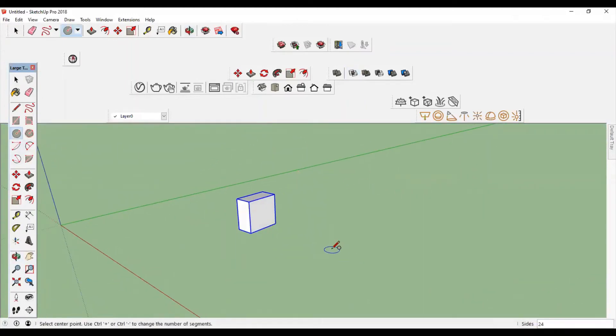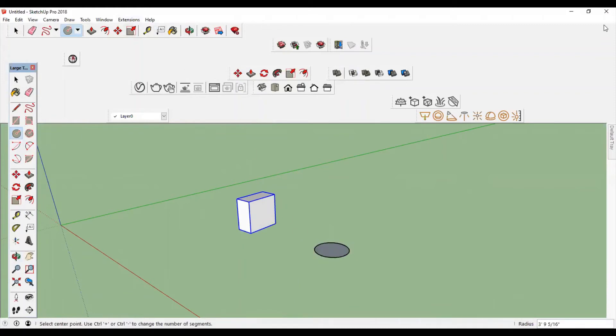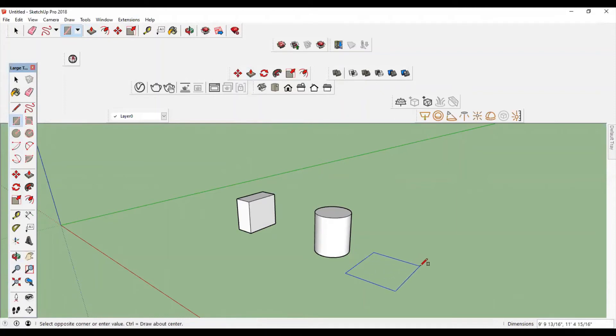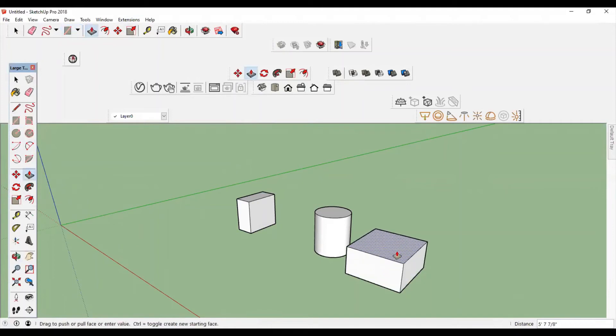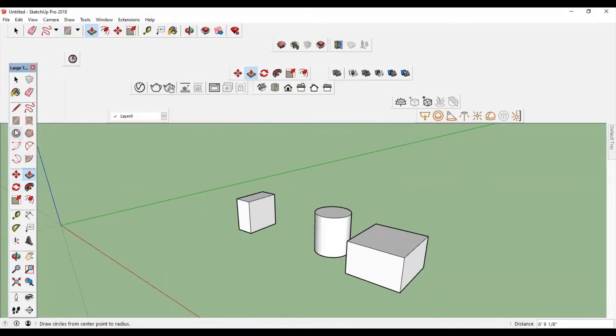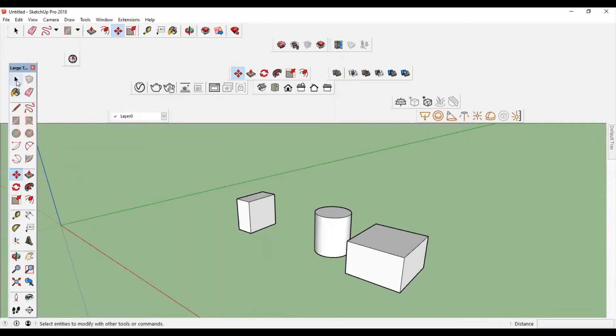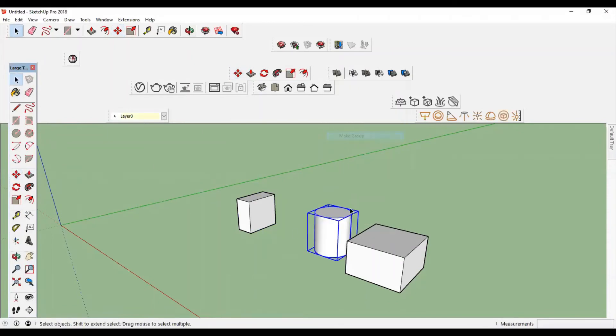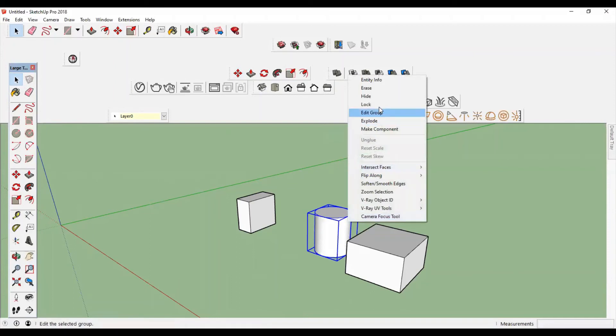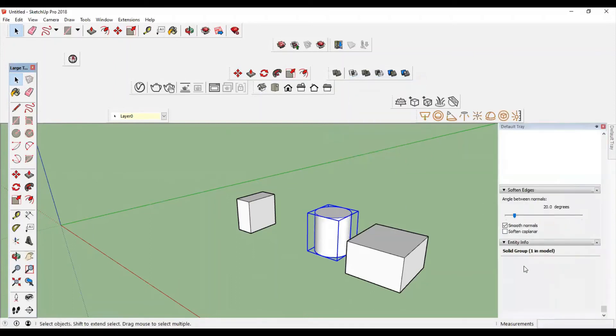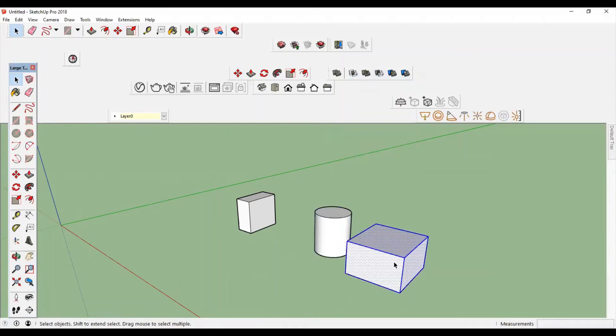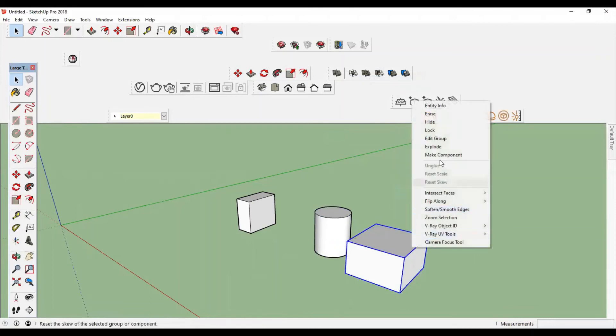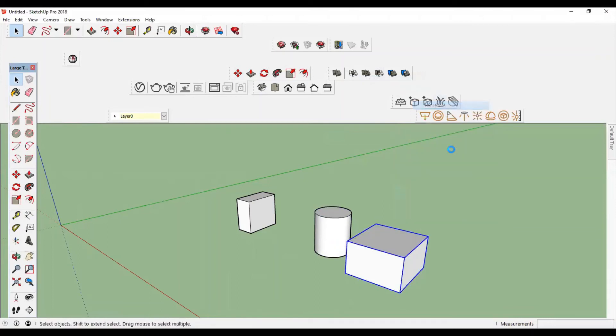Another example. First, you want to convert it into a solid group. Make a group, check—yes, it is a solid group. Make the second group, then check Entity Info, yes. Then move this object to make an intersection.